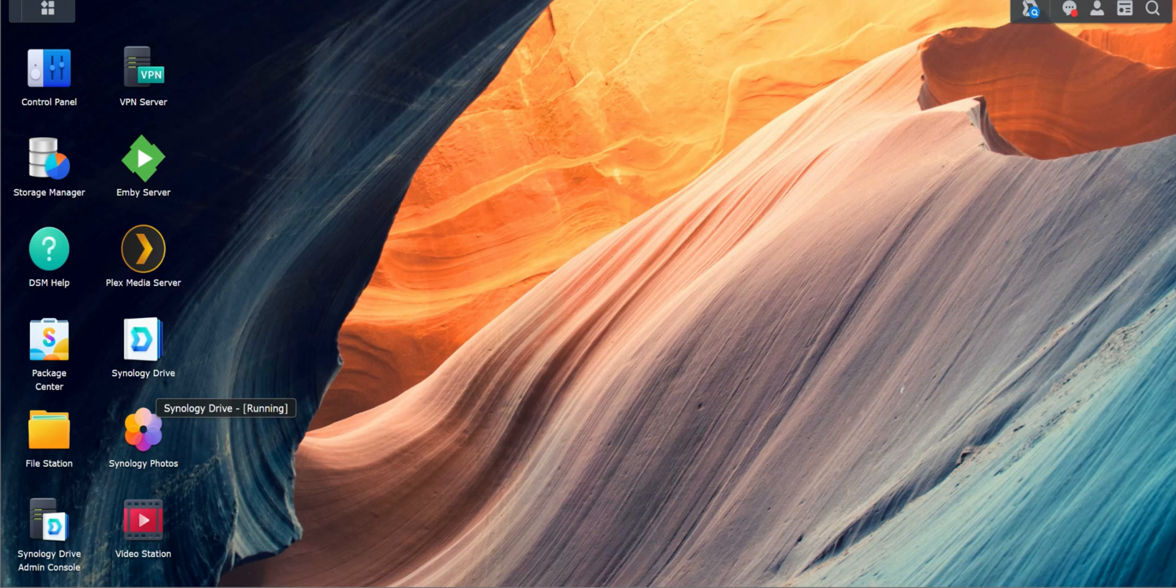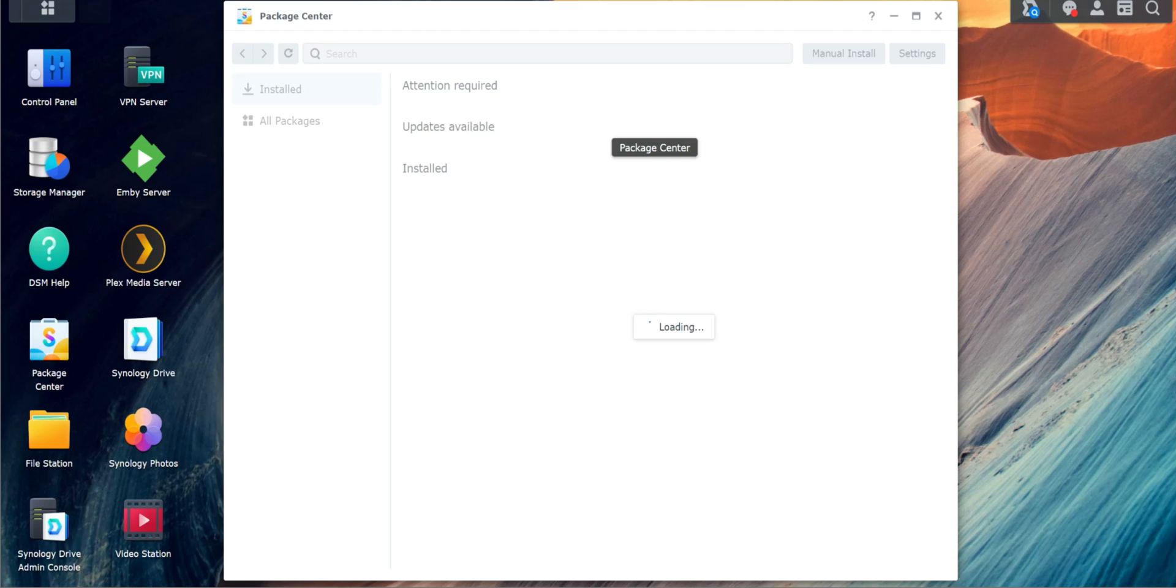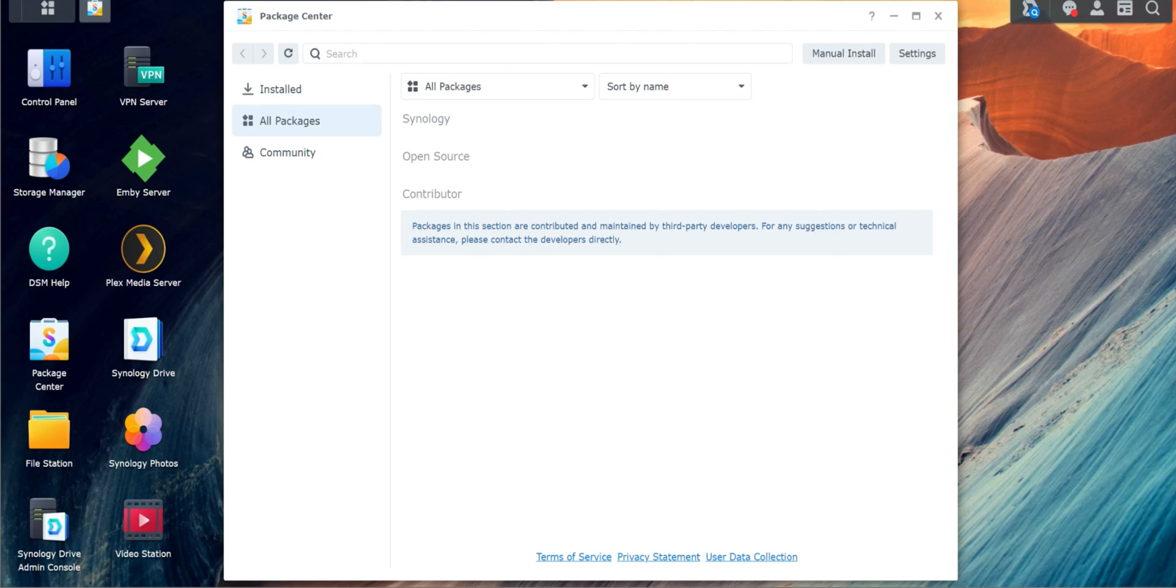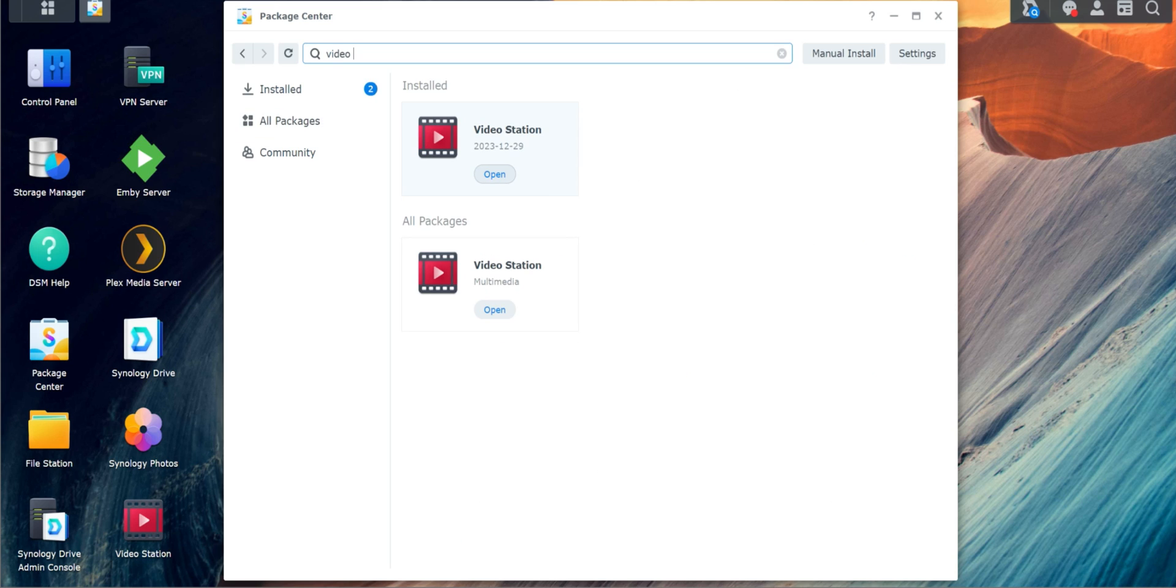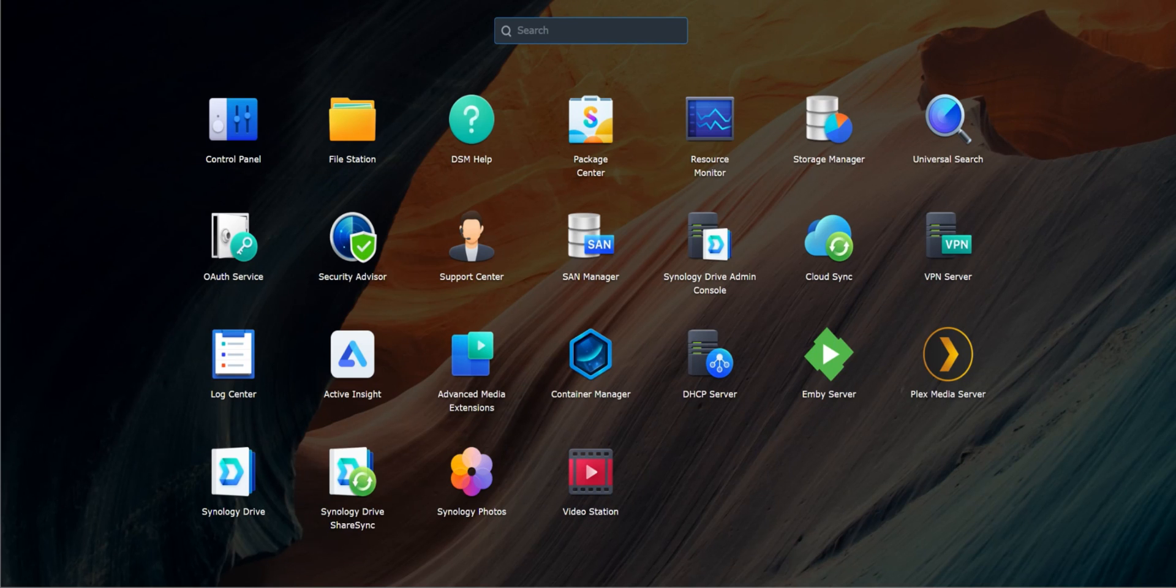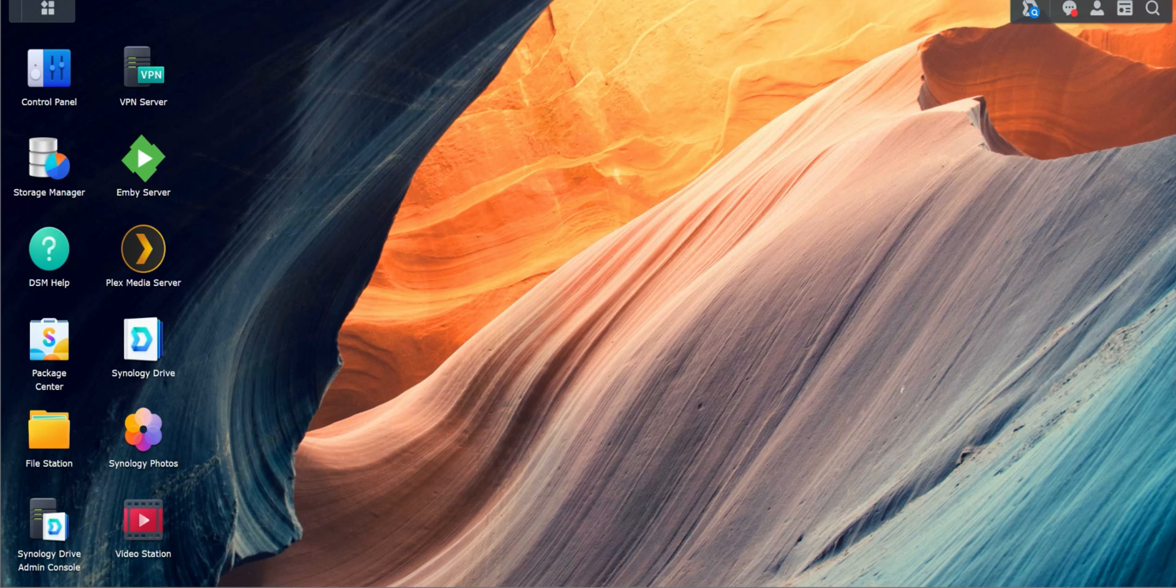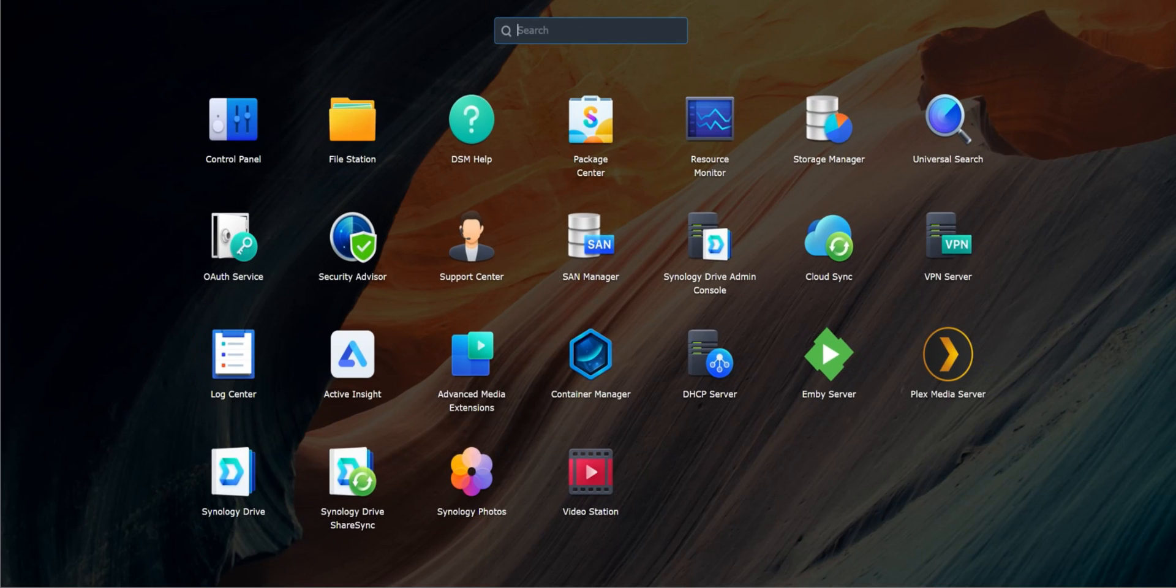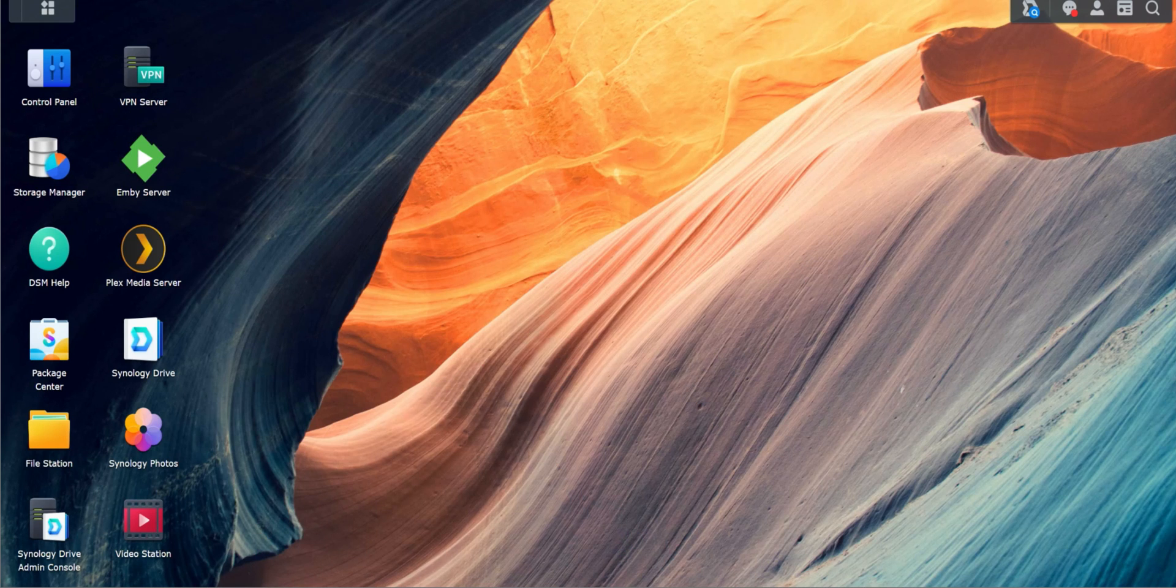So the app that we're going to be using today is the video station. Now this comes built in, but it won't be set up initially when you start up your NAS. So first thing, once you get everything set up, you're going to go into your package center. Package center should be on your desktop, but if it's not, you may have to click in this area and you should see package center right here. So we're going to go in here and we're going to search for video station. Mine's already installed, but if you haven't had it installed, go ahead and install it. So once you have it installed, it's not going to be on your desktop like mine is. All we have to do is right click on this and add it to the desktop and it will now display on your desktop.